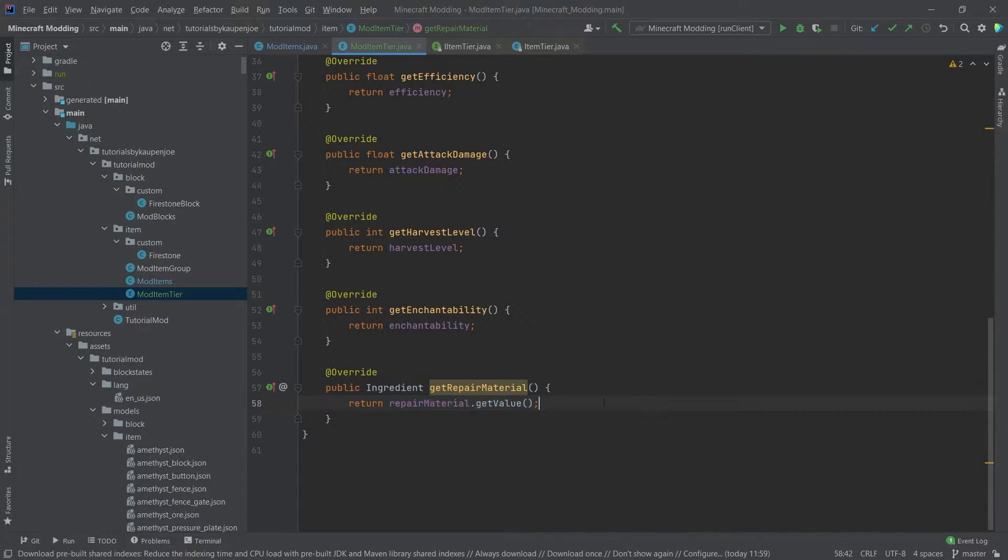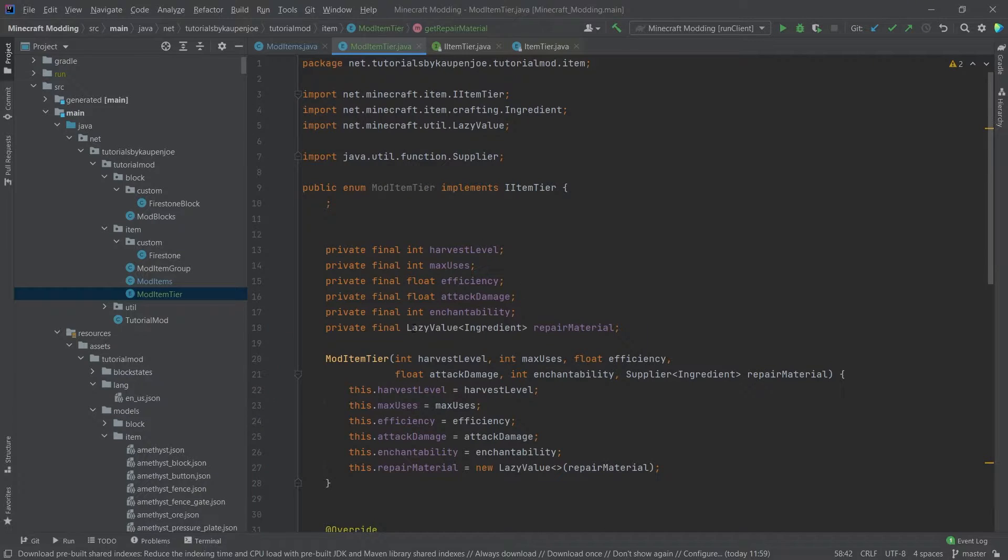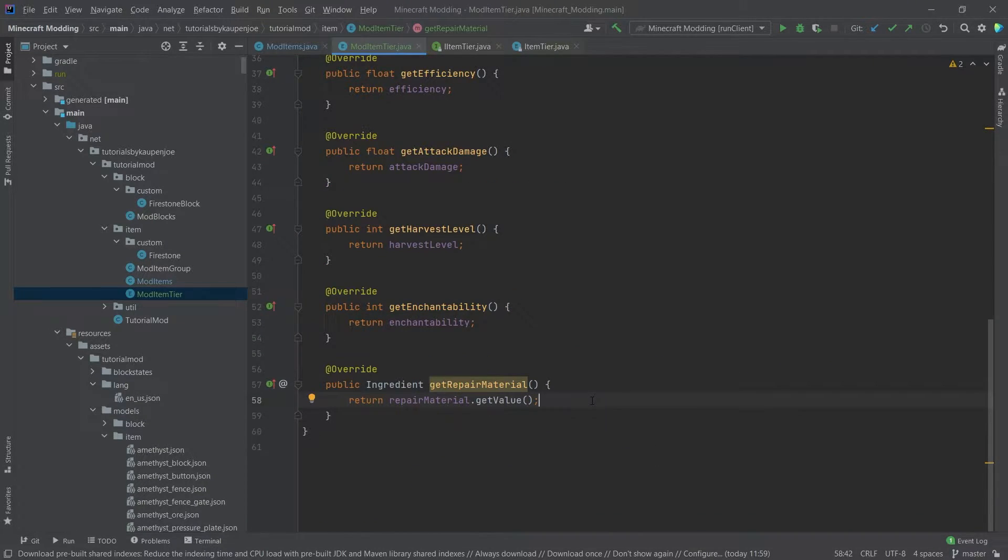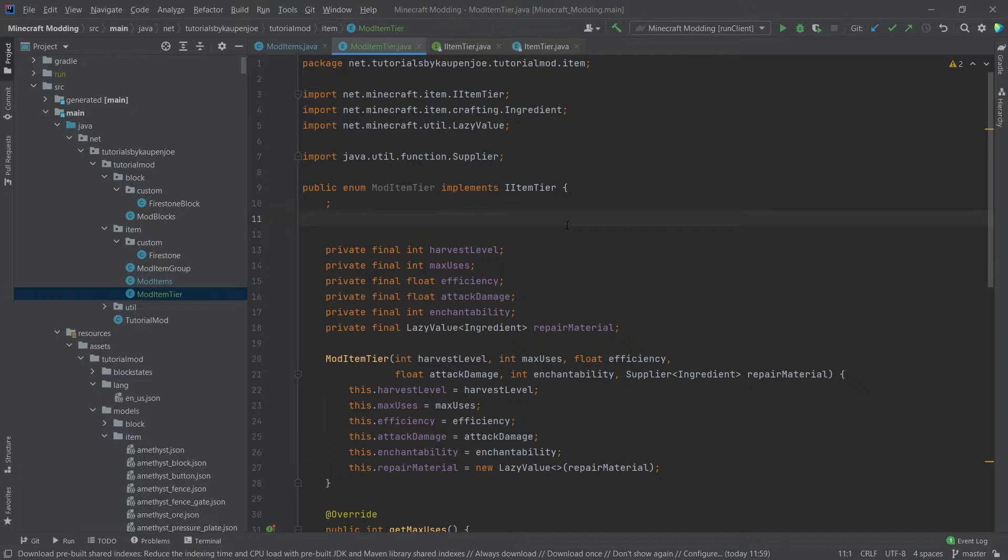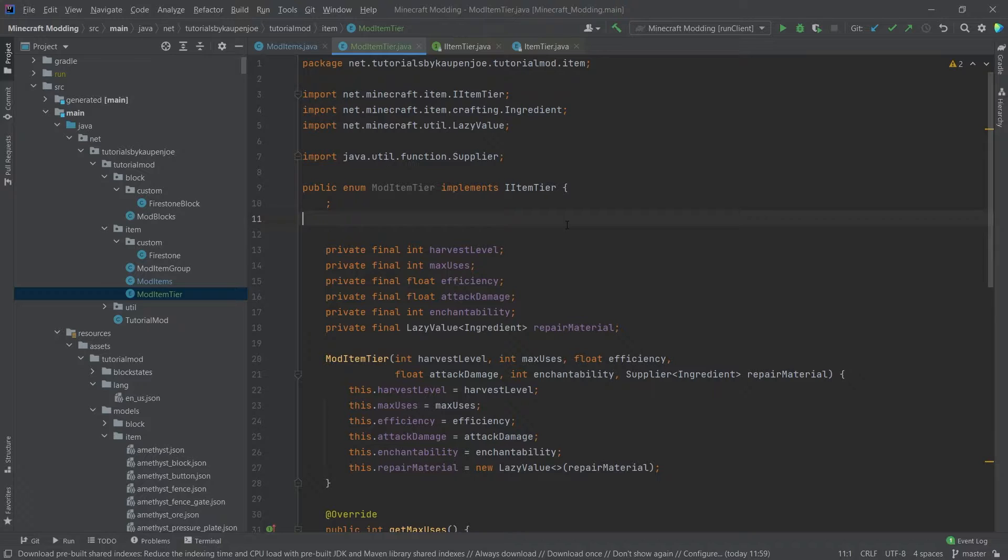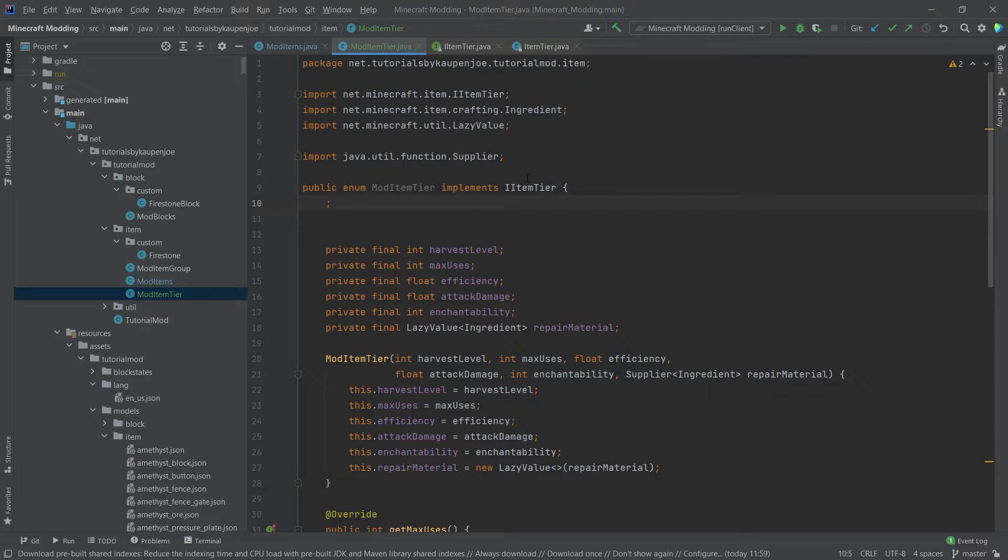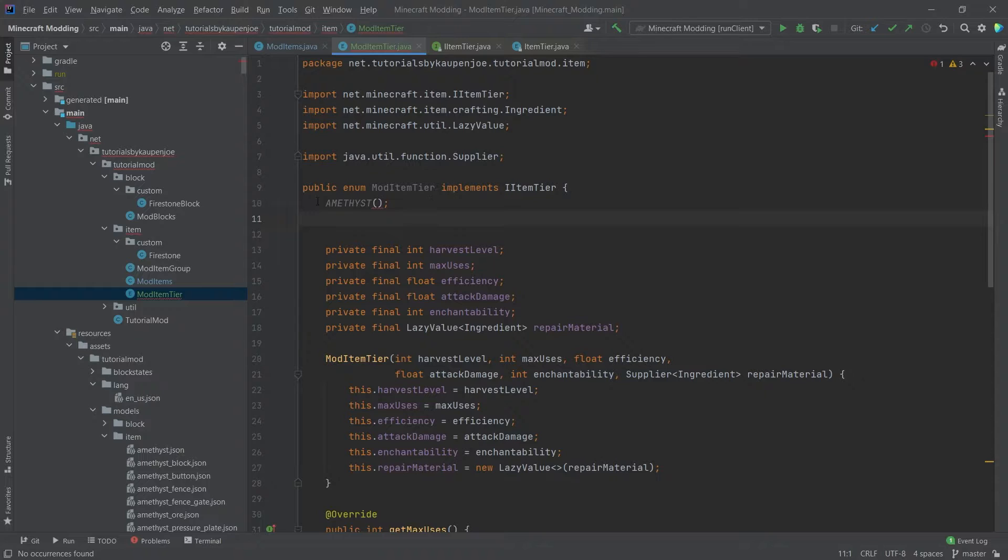This has to be getValue because we're saving this in a lazy value and then we have to get the actual value to return this. Now the entire enum is set up. You can of course also download this in the description below. There is a GitHub repository as well as the code just blankly so you can copy it over. All available for your convenience, and once this is done we can now add our amethyst mod item tier.